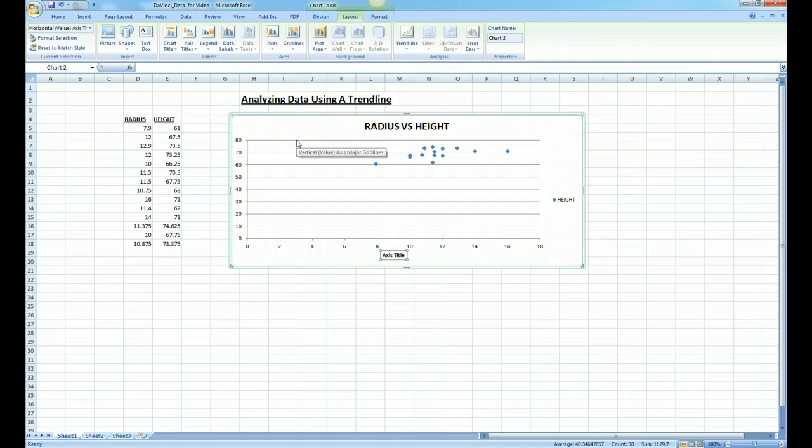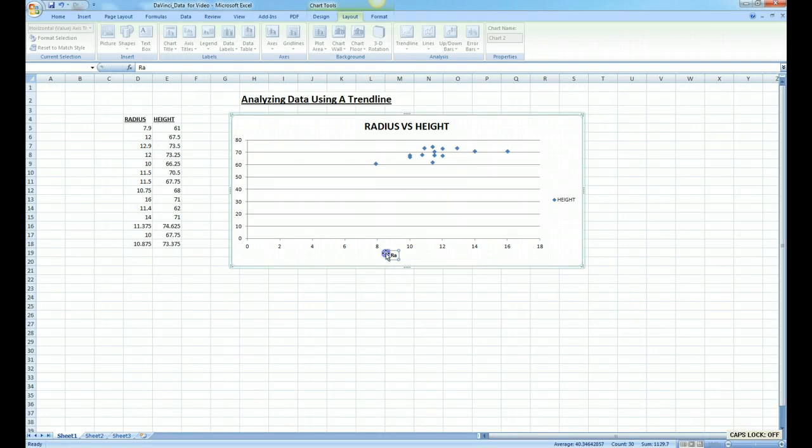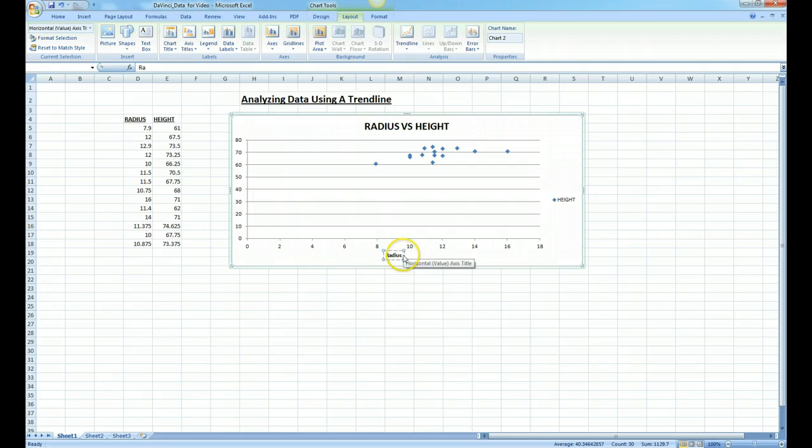And this is our radius bone, and we did that in inches. And I'll just put parentheses, in inches.